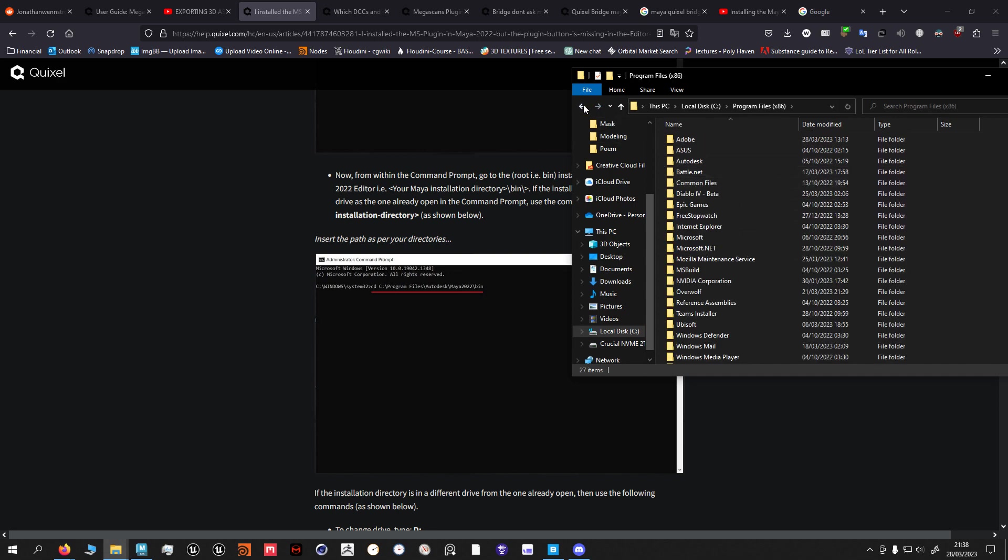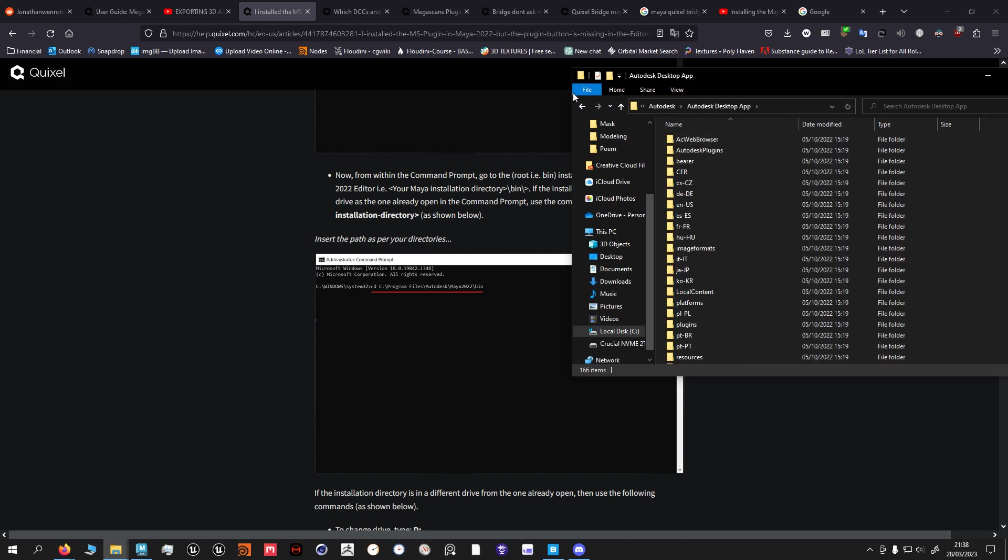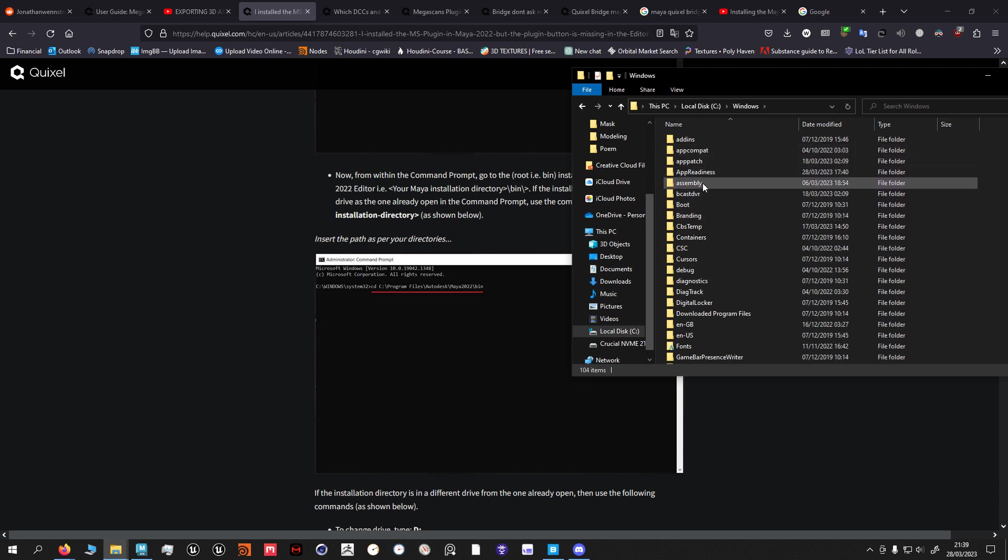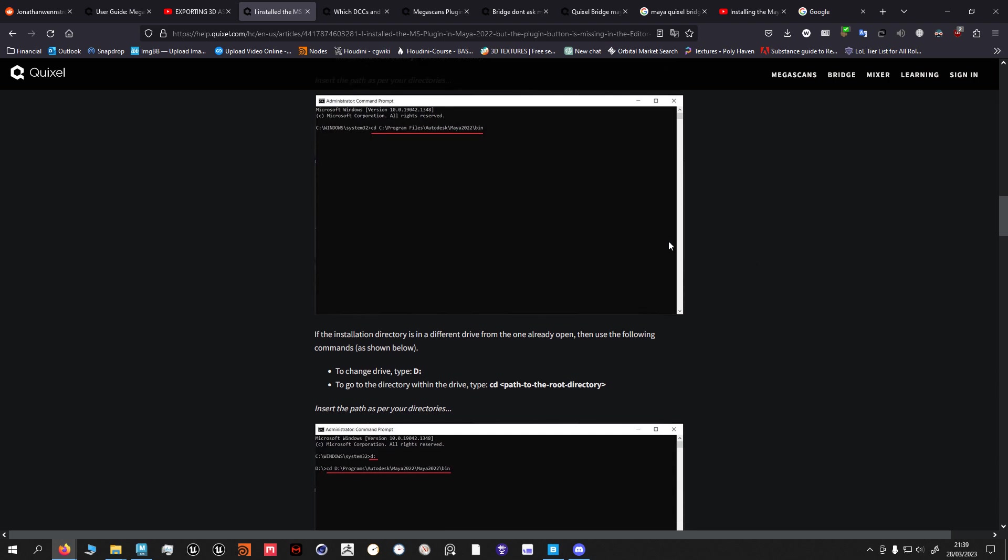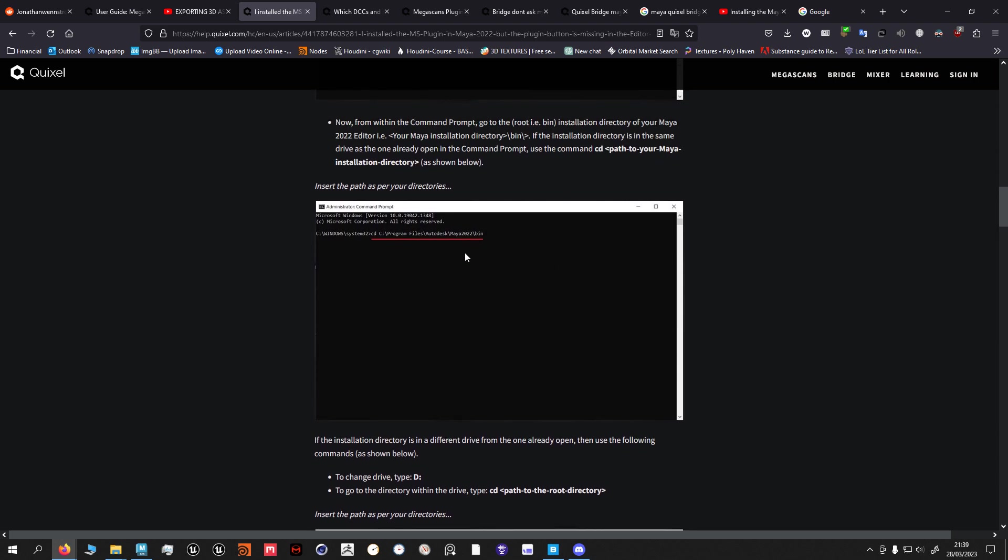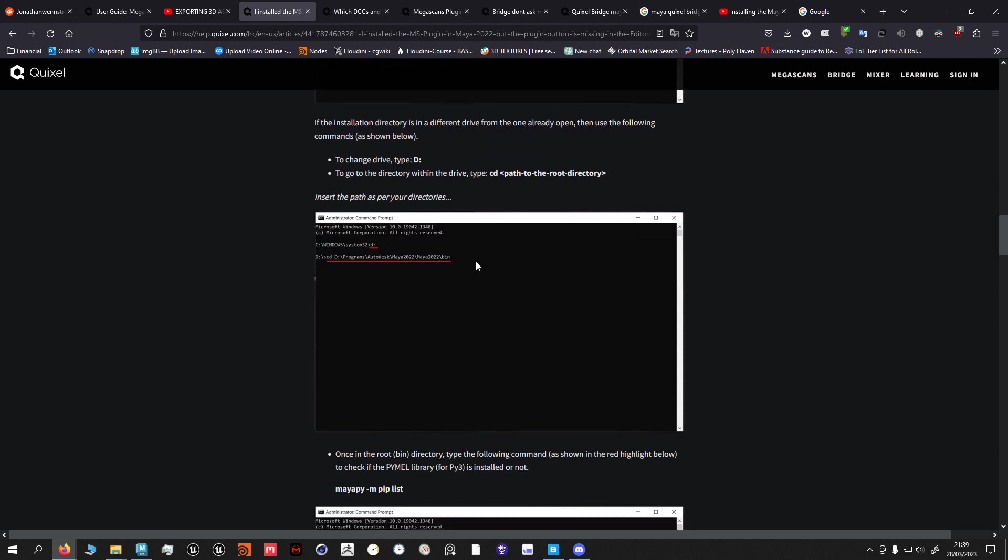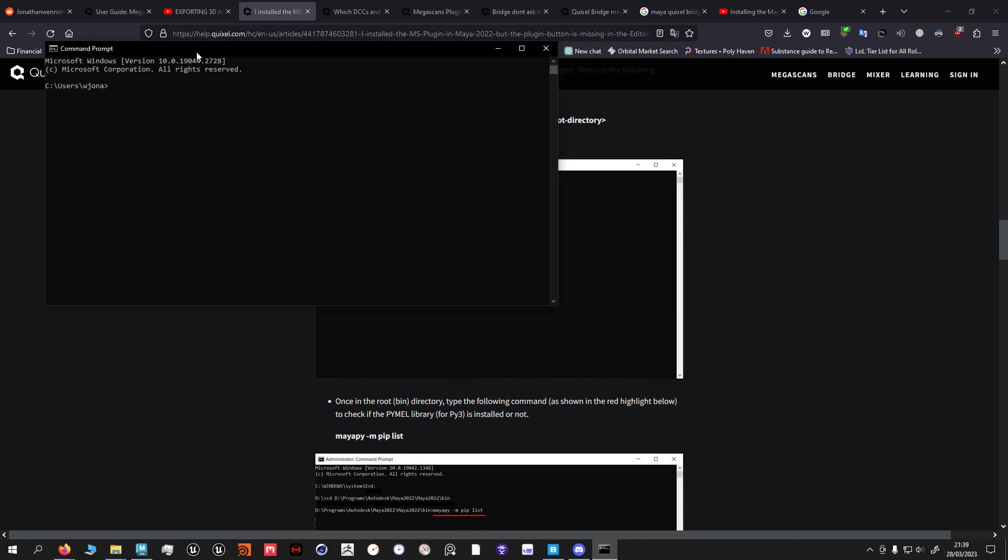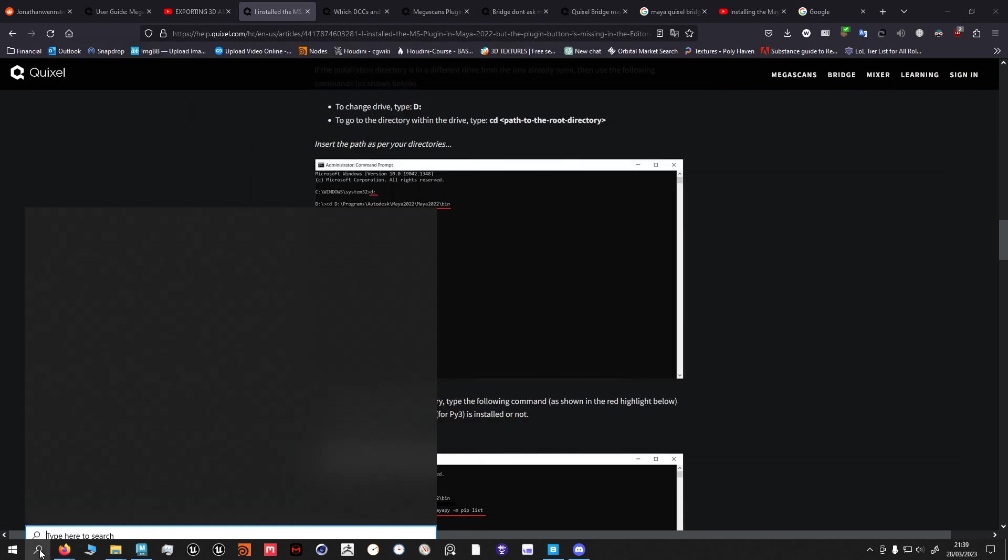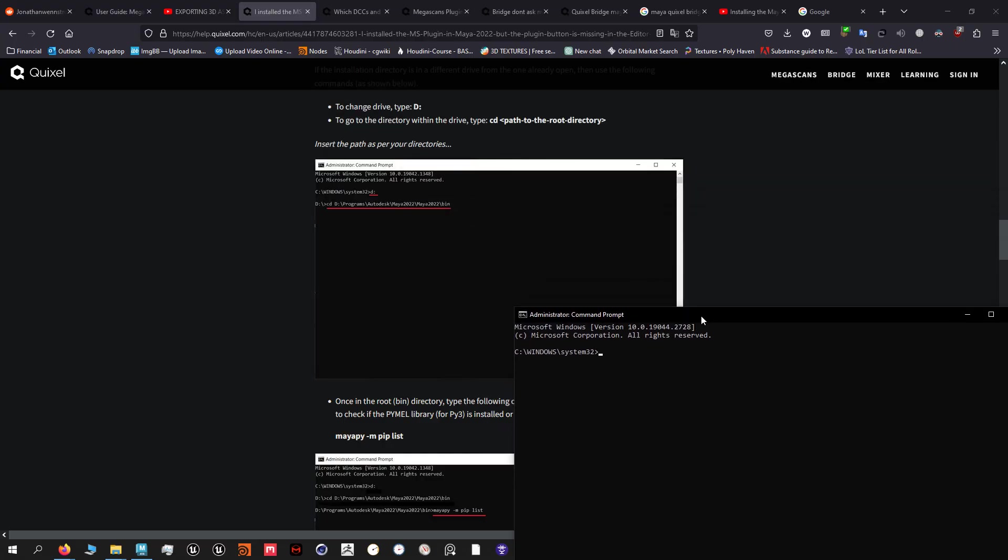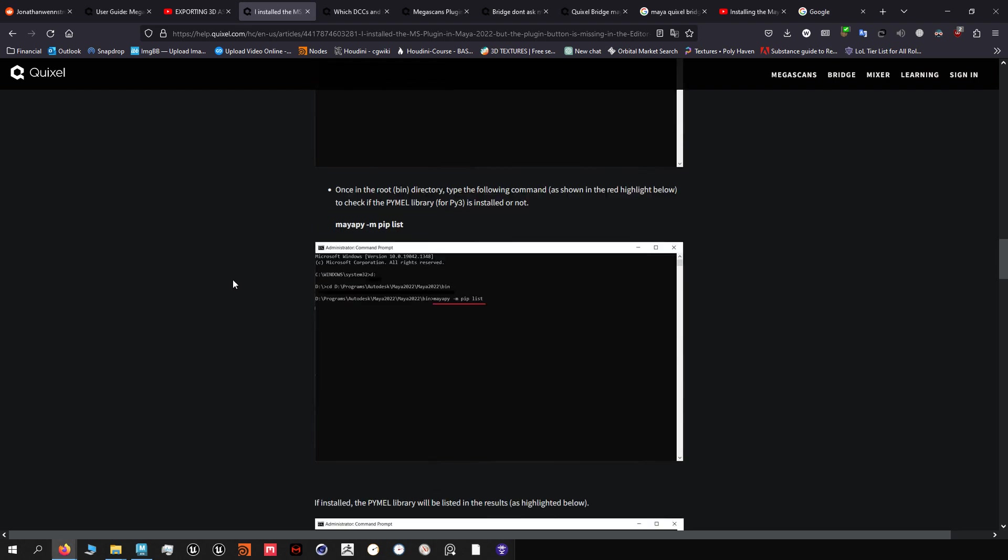It should be Autodesk, Autodesk and then Maya something, then your current Maya version. This is very individual to where you installed your program. You're gonna get the path, type in CD before that, and then it's not gonna search on the entire Windows system anymore, it's only gonna search on this path basically.